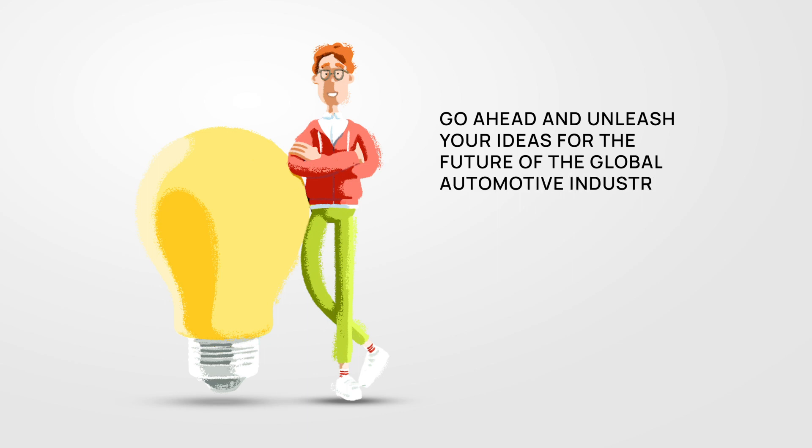So go ahead and unleash your ideas for the future of the global automotive industry. The kits will hold everything together for you.